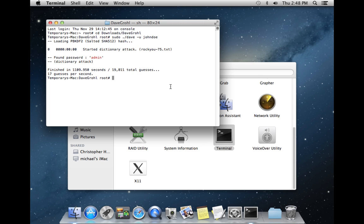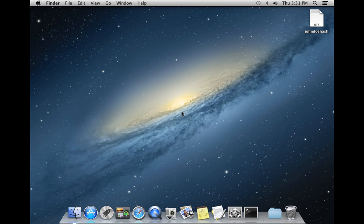Now I'm going to show you an alternative method that allows cracking the password on a separate machine. This applies to those under time constraints who don't have enough time to let Dave Grau finish on the administrator's physical machine. We'll use Dave Grau to recover the administrator's password hash, note that hash, then move to a completely separate system where we'll download John the Ripper and use that hash to decrypt the password.